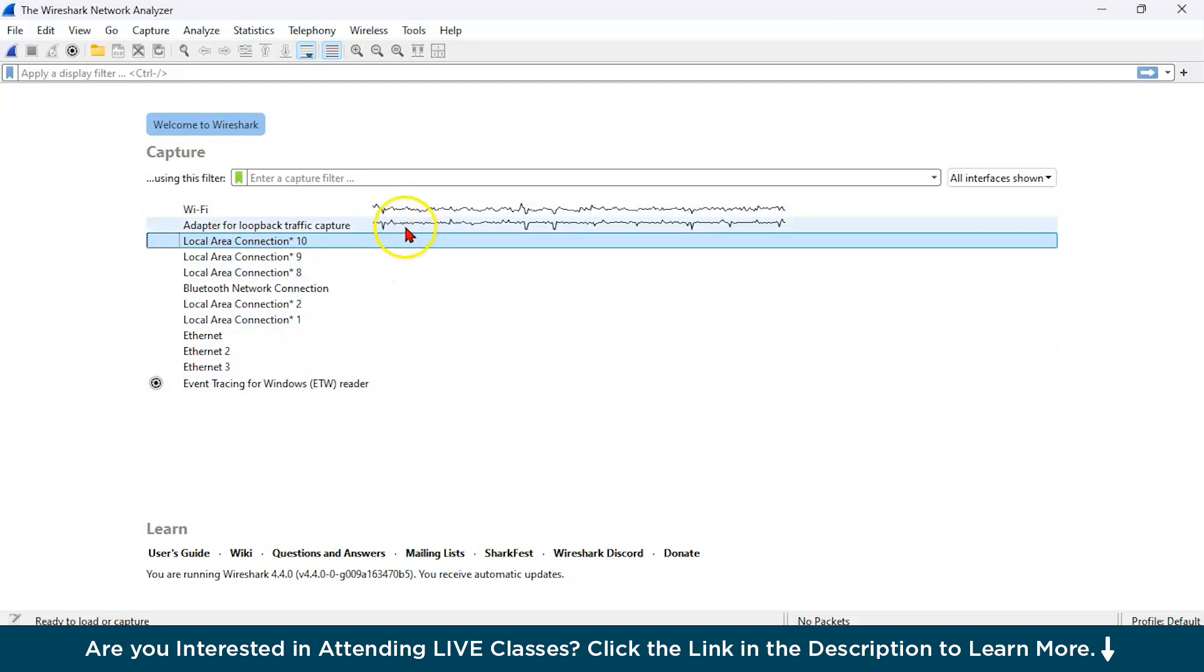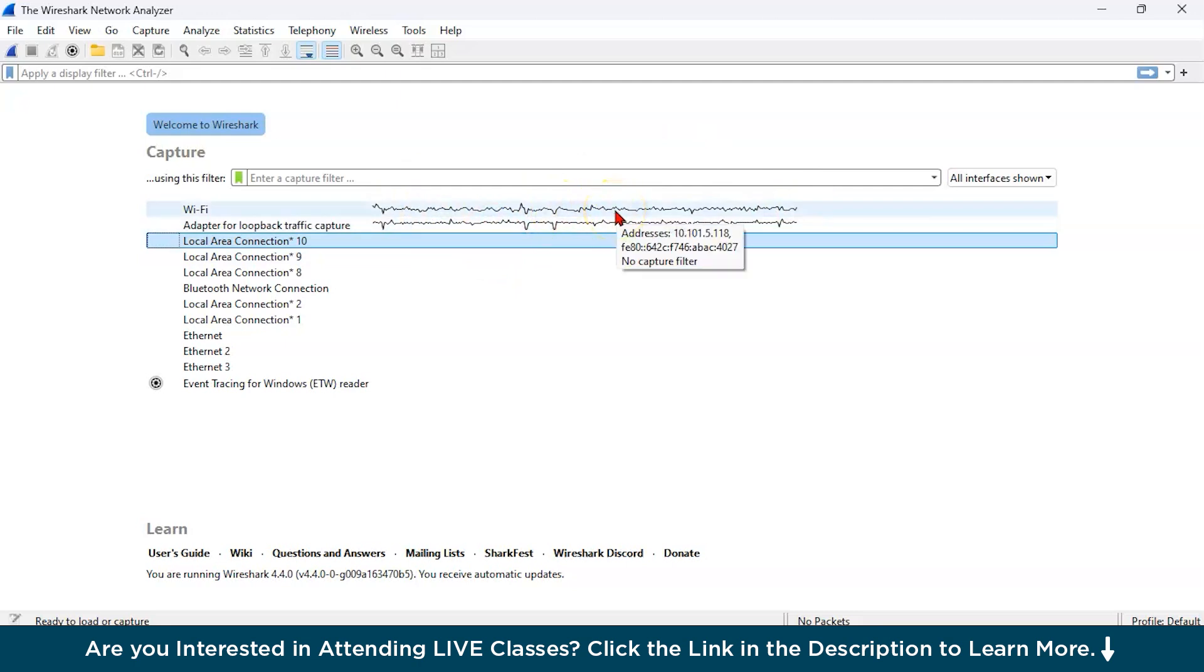As you can see, these are the lines that show the Wi-Fi packet graph, showing how the packets are transmitting. This is basically the real-time analysis you can get through Wireshark.